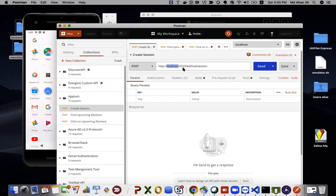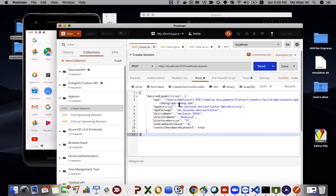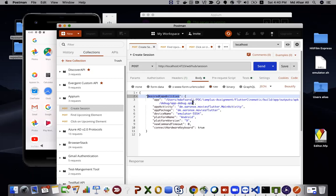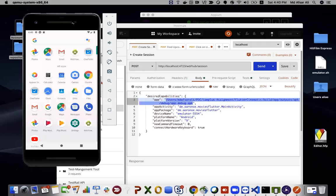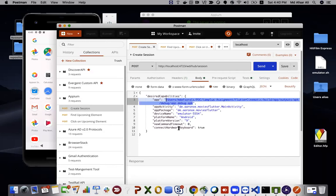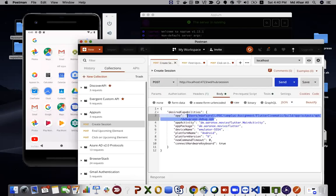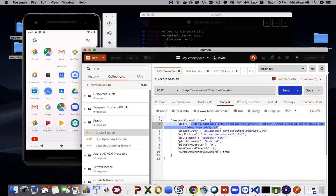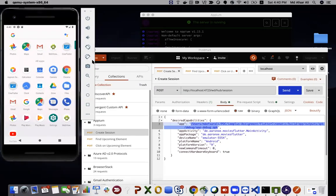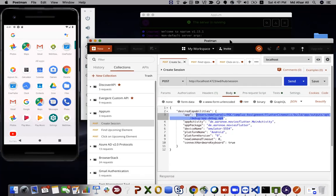The endpoint is localhost:4723/wd/hub/session — this is the endpoint to create a session. In the body, I've provided desired capabilities: the APK file I want to install on the emulator, along with app activity and app package. This demonstrates that without any programming language, you can interact with the Appium server and run an app on devices — it's basically a REST API.